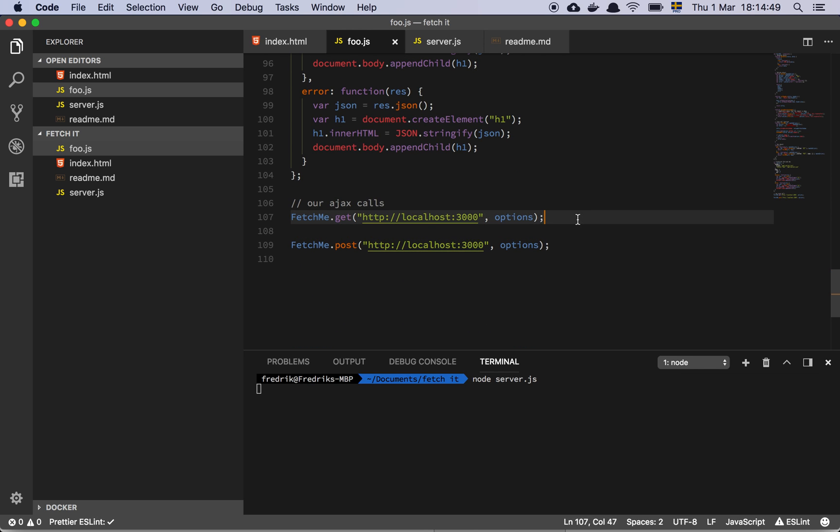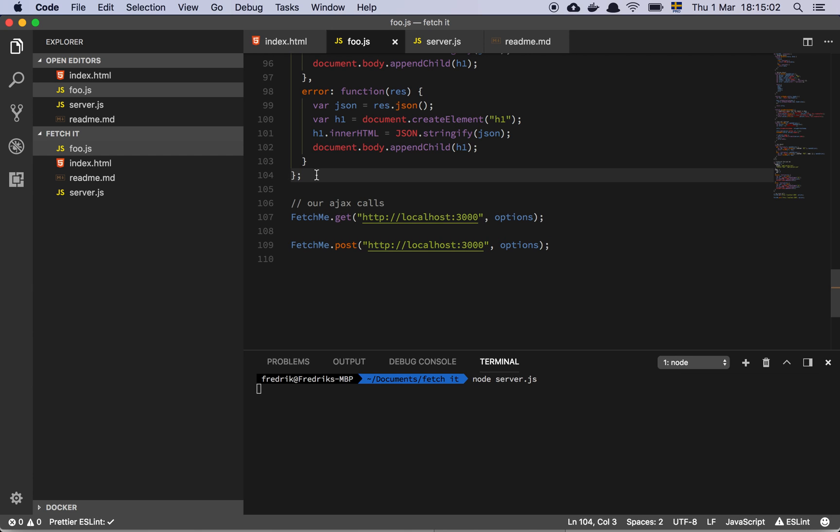Now, I'm going to admit, this is not as super nice as some of the really fancy libraries, but I want you to consider this. It will give you basically what you need for almost all your use cases in 104 lines of code. It took me roughly, say, 15, 20 minutes to build this.